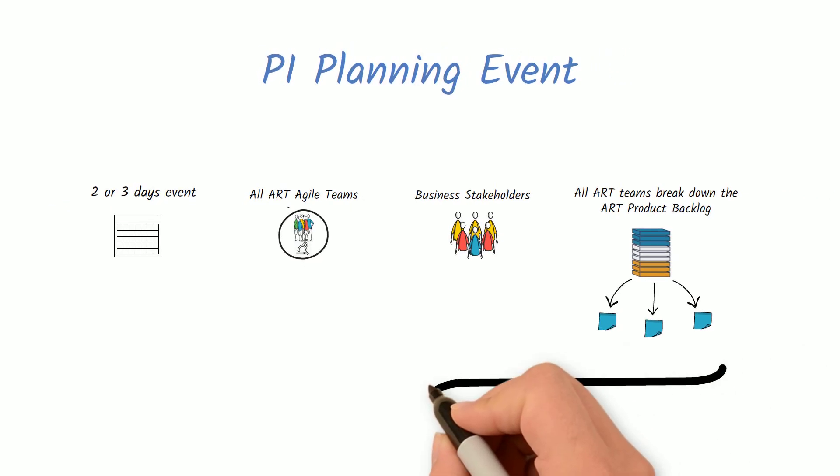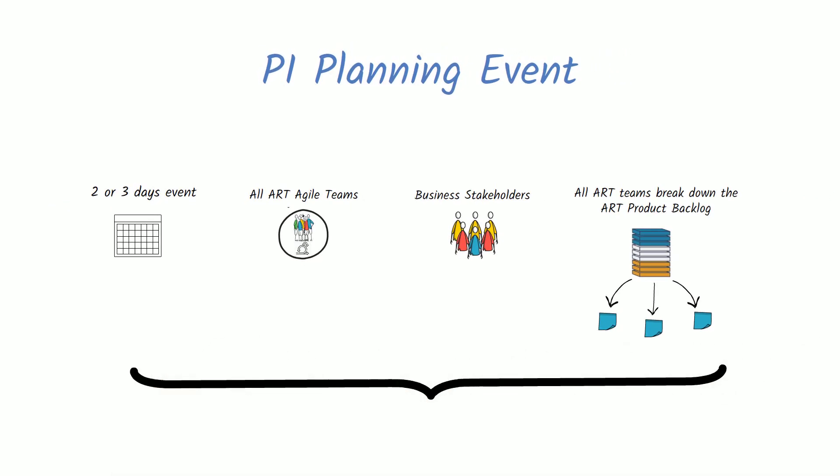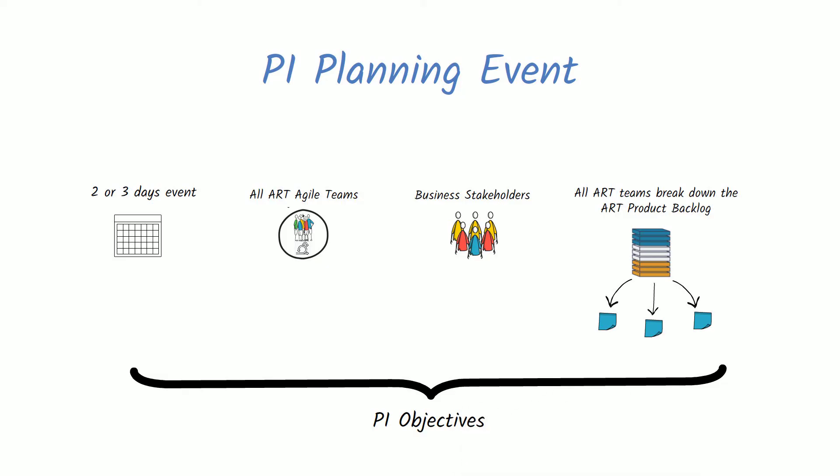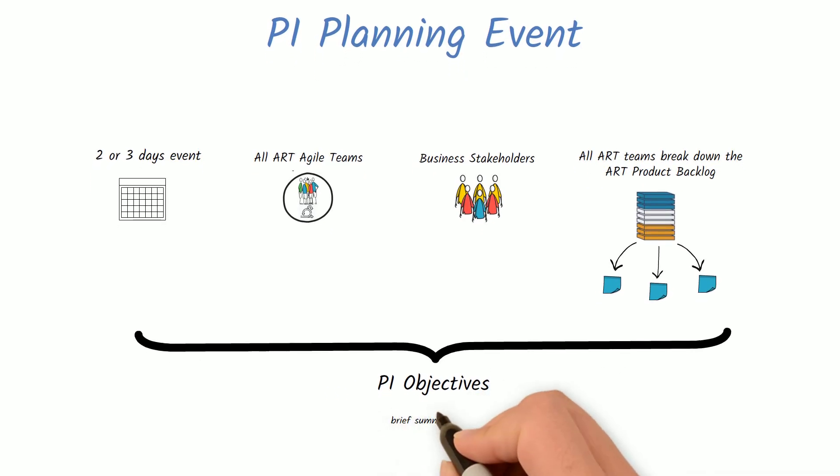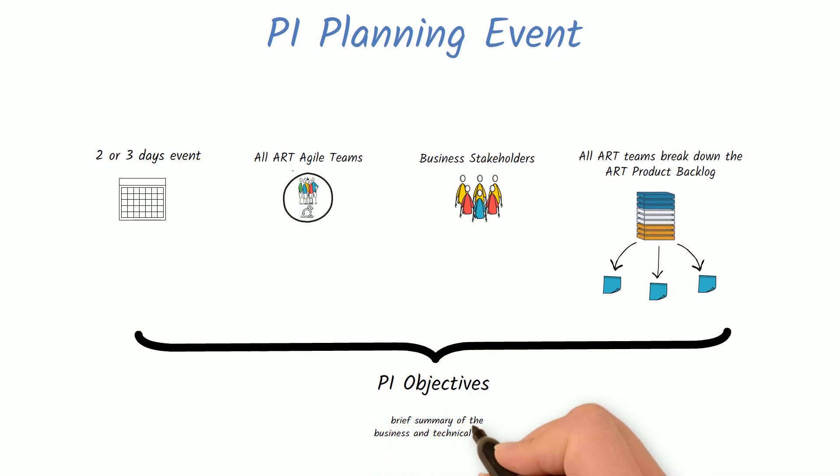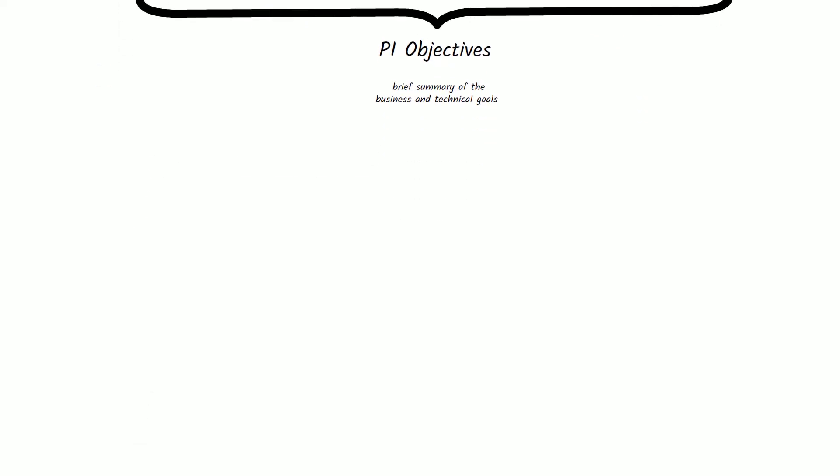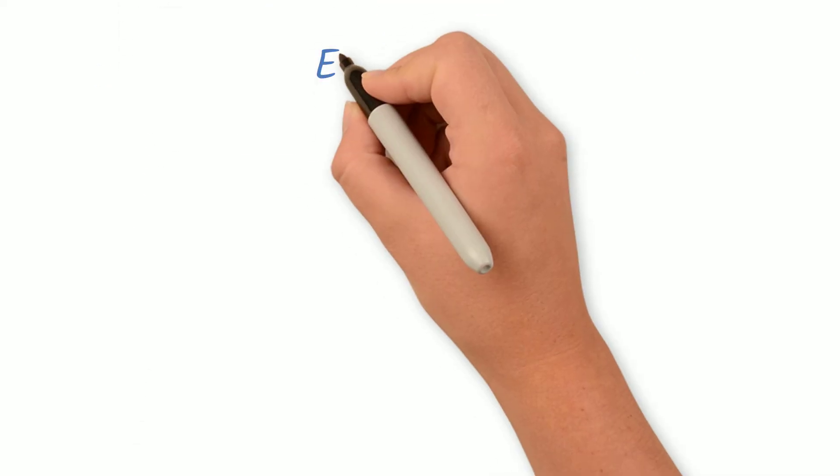At the end of the event, the team captures their understanding of commitment in PI objectives. The PI objectives are a brief summary of the business and technical goals that teams intend to achieve by the end of the next program increment.